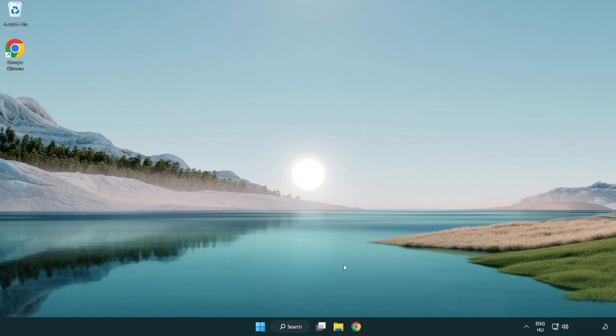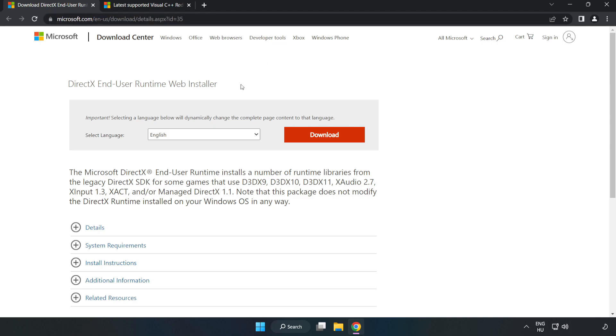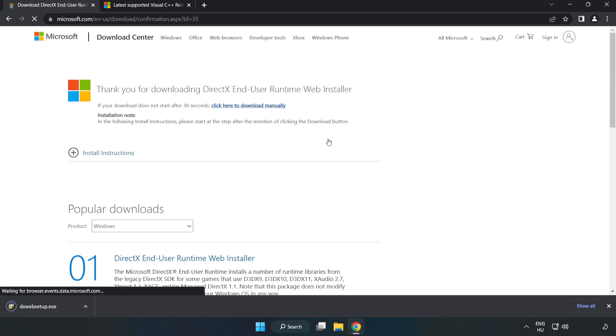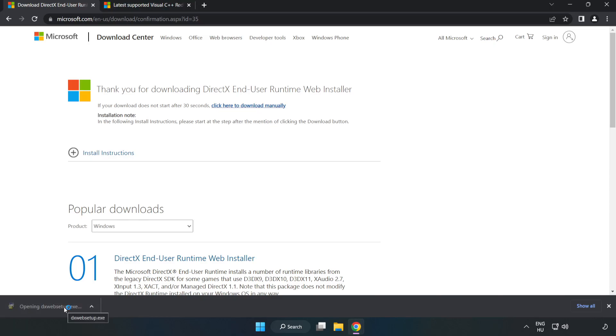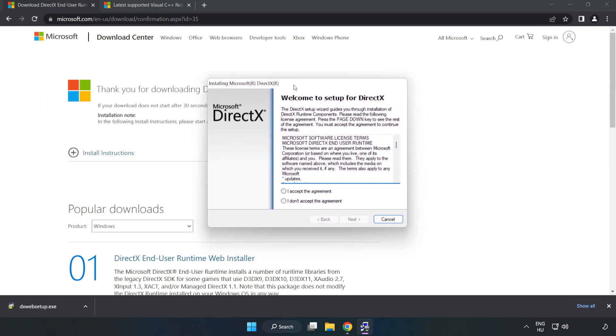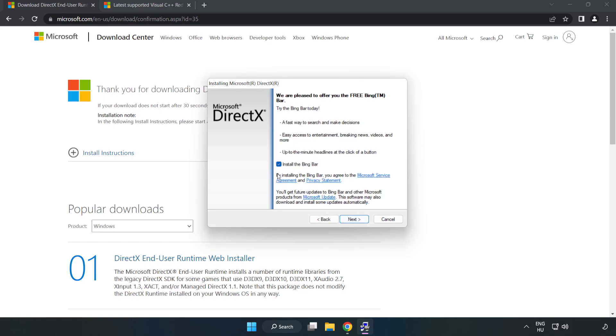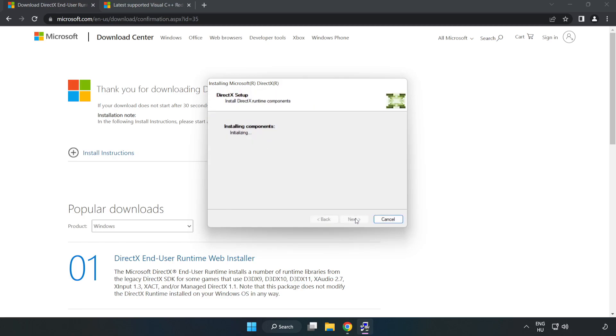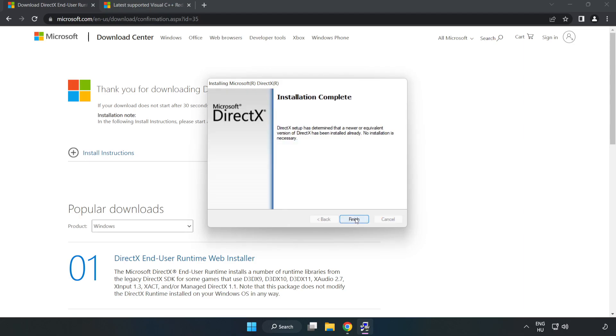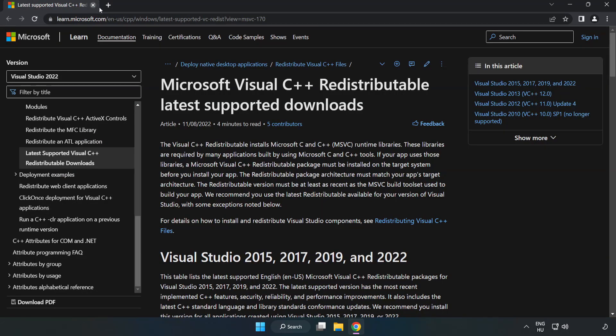Open internet browser. Go to the website link in the description. Click download. Install the downloaded file. Click I accept the agreement and click next. Uncheck install the Bing bar and click next. Installation complete and click finish. Close the DirectX website.